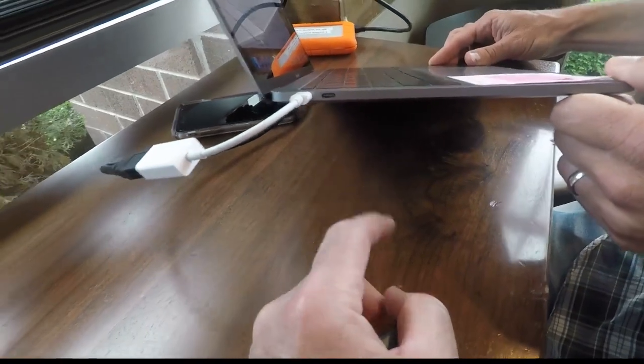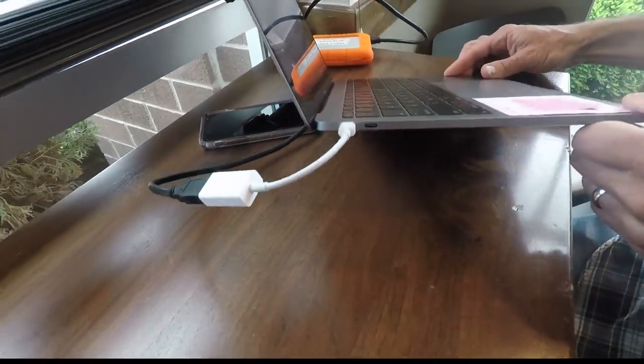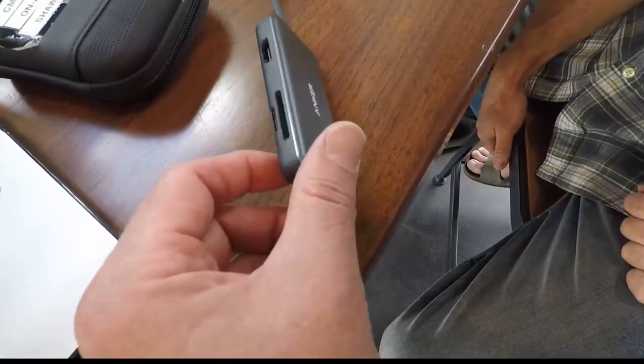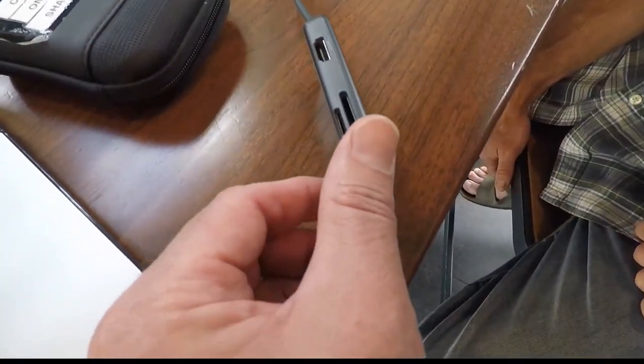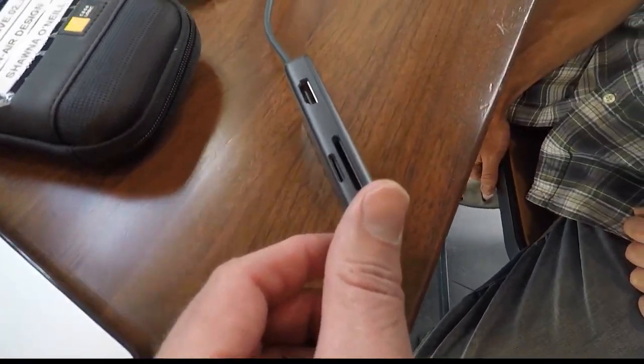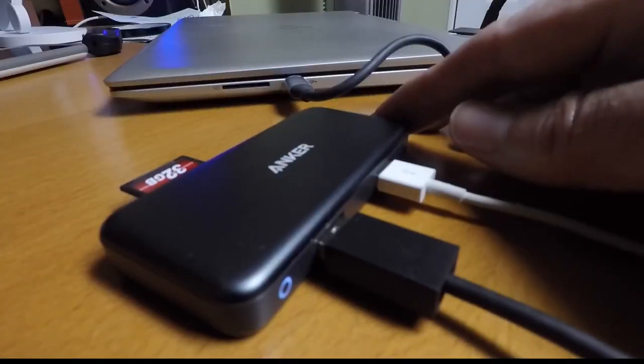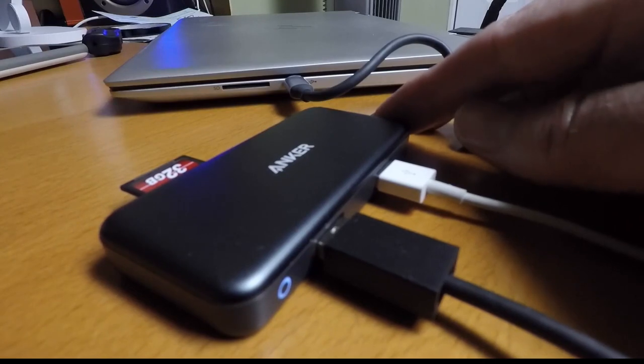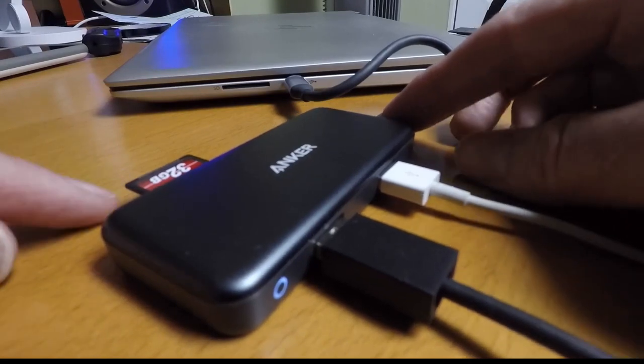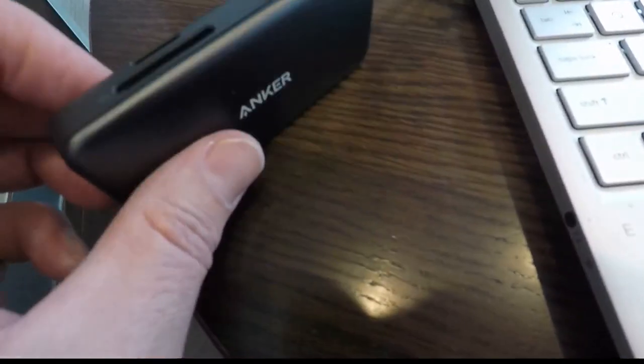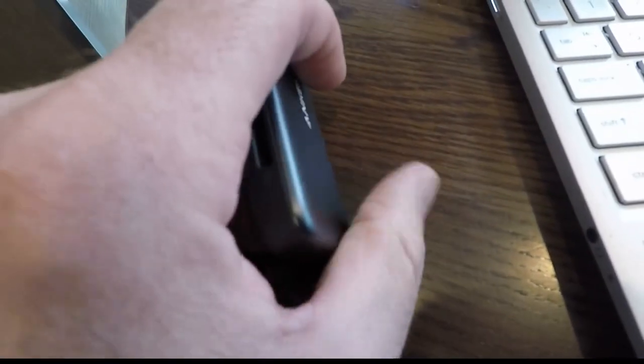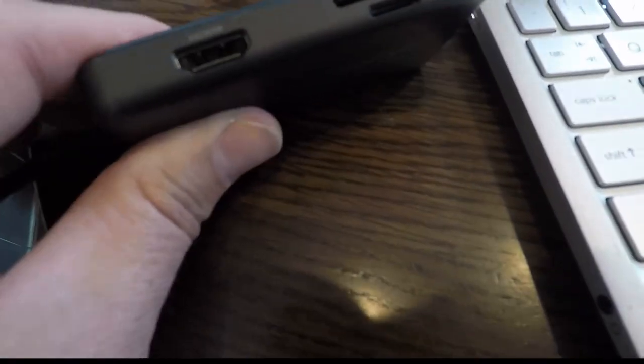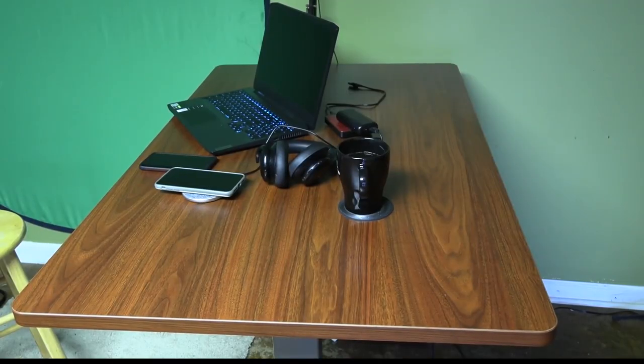Laptops are better than ever, but they don't have as many ports like they used to. The Anker USB-C hub connects to the computer for all the things they need. SD, mini SD cards, HDMI, standard USB, USB-C. If they have a laptop, they need one of these hubs.